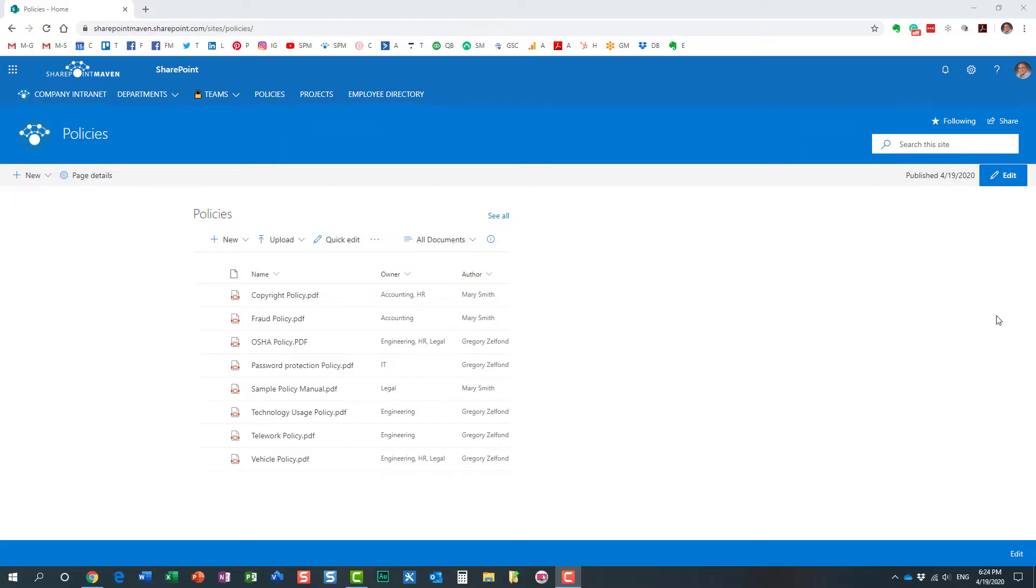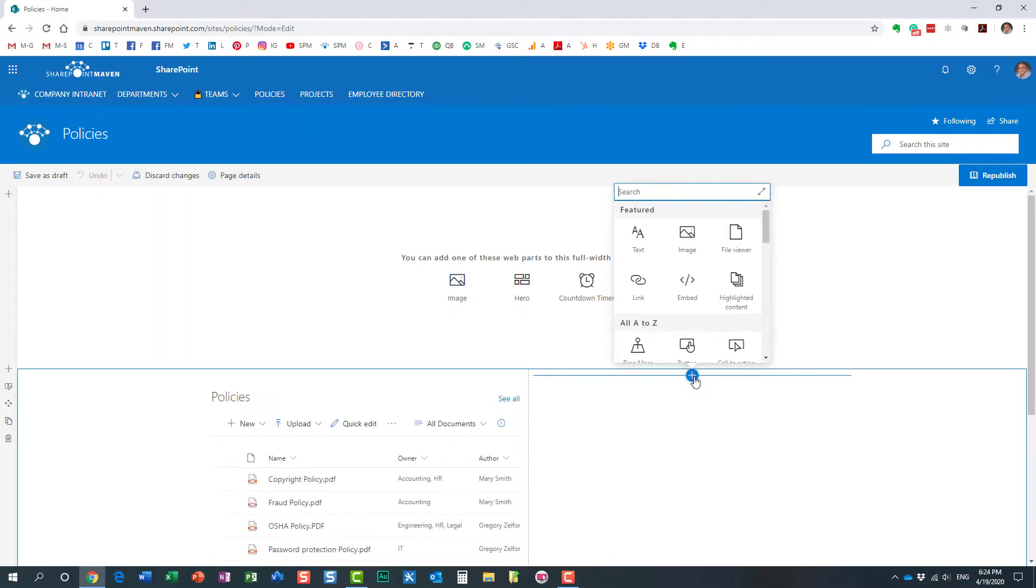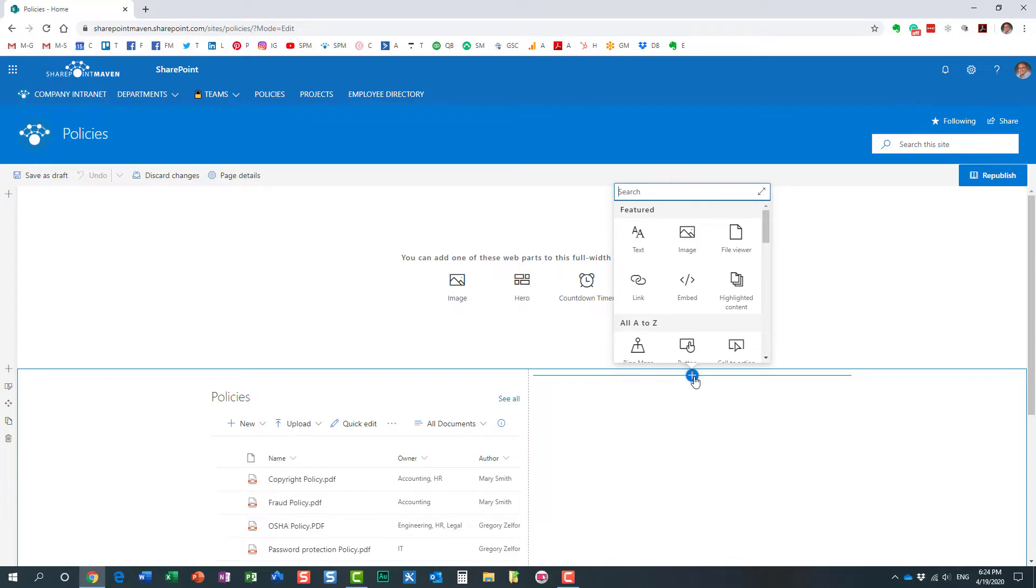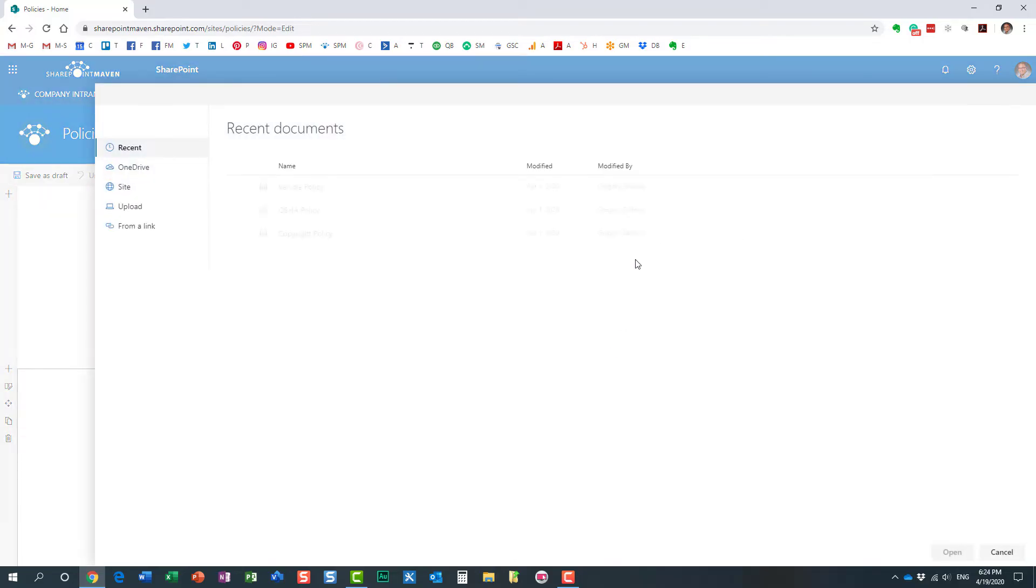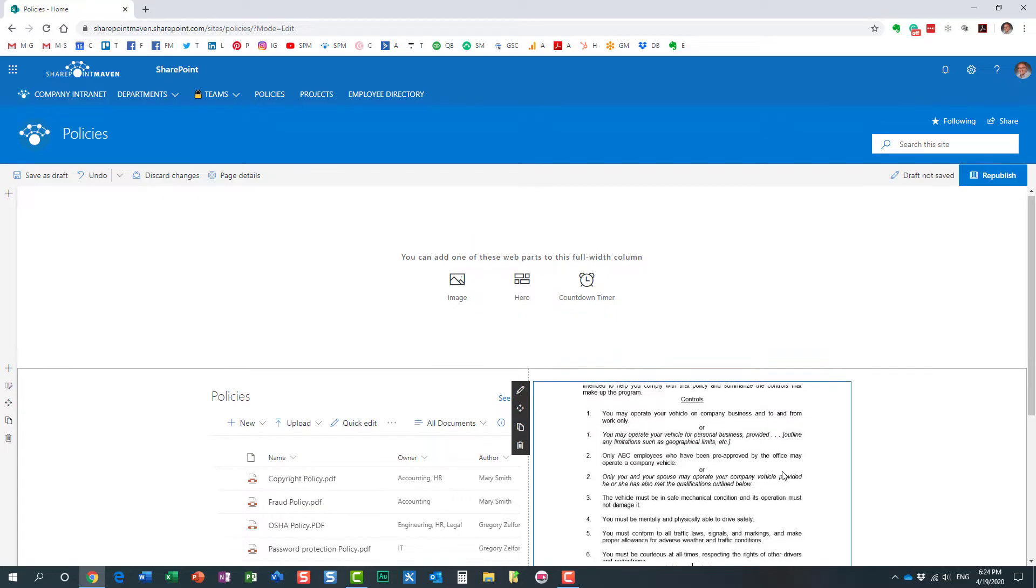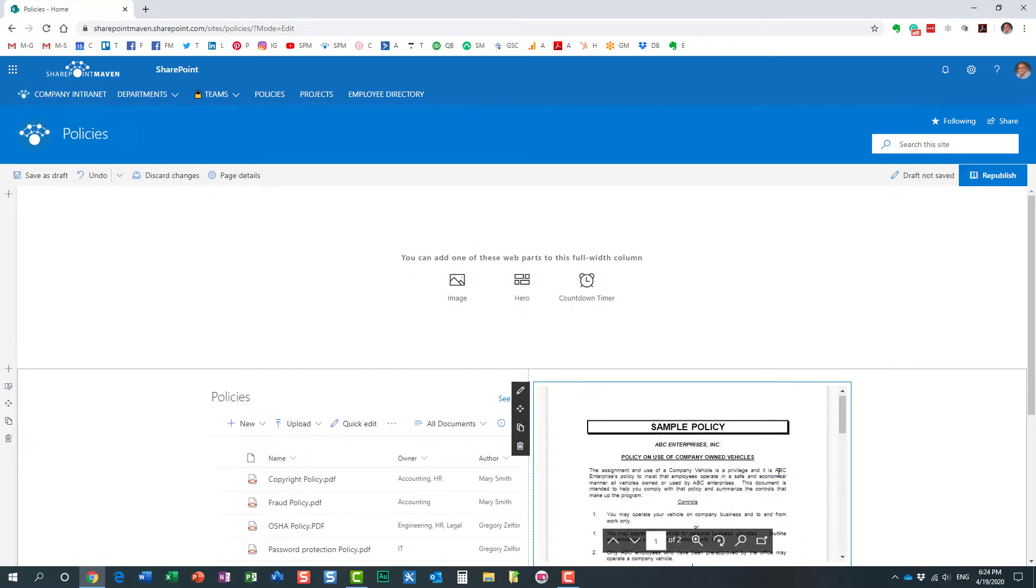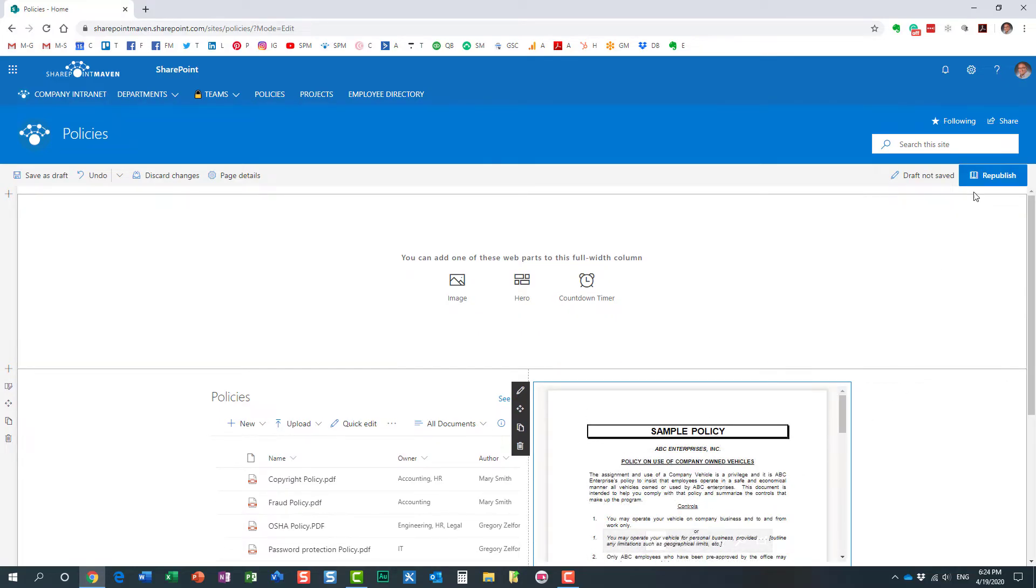Let me demonstrate how this works. I actually did a video previously, but let me just refresh your memory. If I just need to embed this FileViewer web part right here, let's just pick this document. It pretty much allows me to embed a document right on the page.